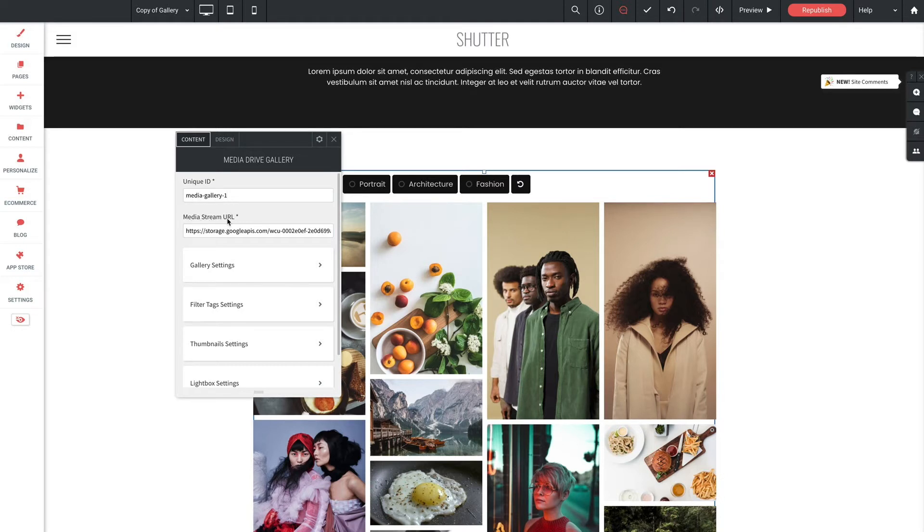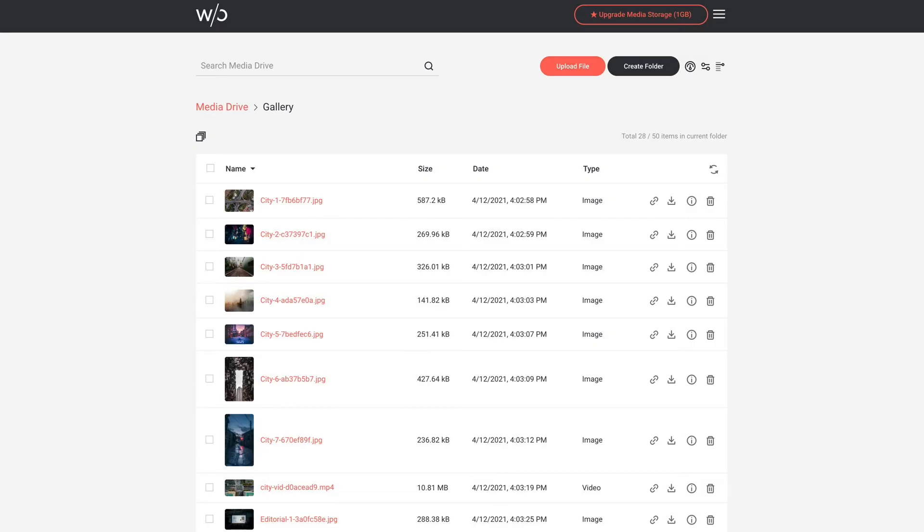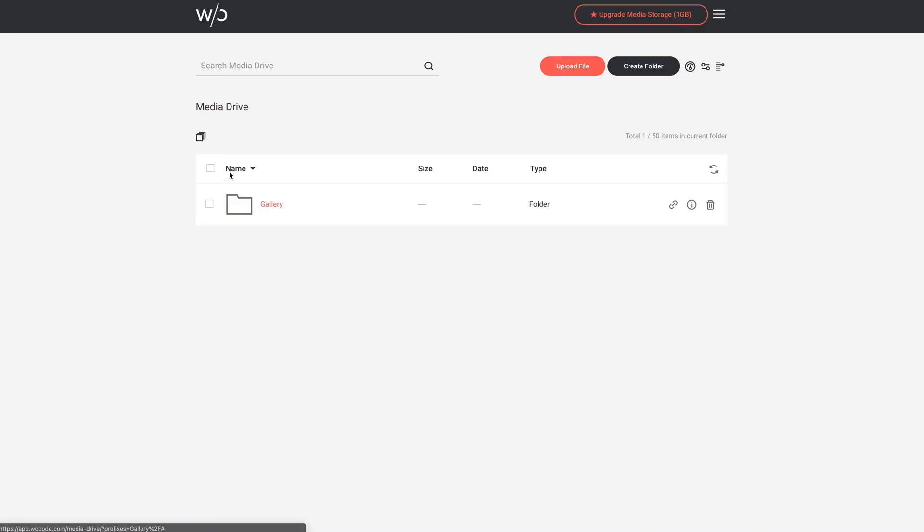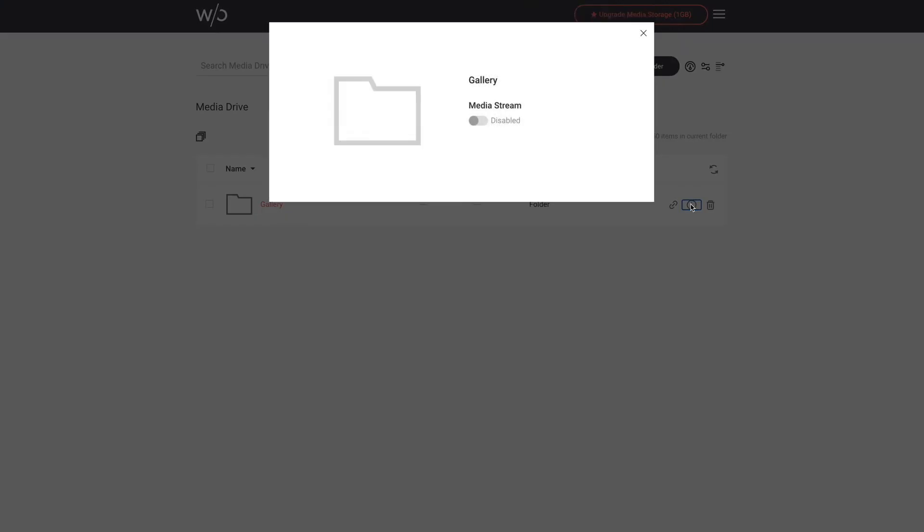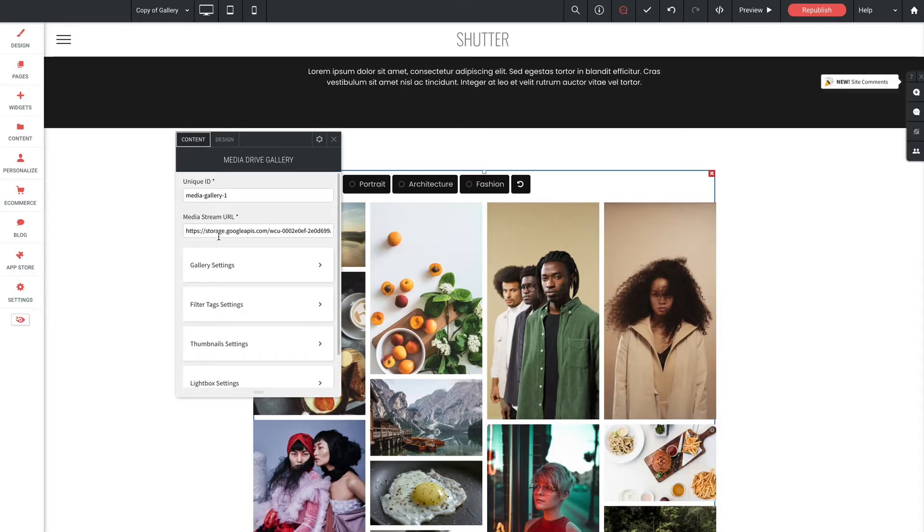Media stream URL. This is how we link our gallery with the folder that we previously set up in Media Drive. Now the way we get the stream URL is to go back into Media Drive. We'll click on the info button on our gallery folder. We'll enable media stream. Then we'll grab the streaming URL. And all we need to do is click anywhere in this box to copy it. We'll head back to the widget and paste it in the media stream URL.